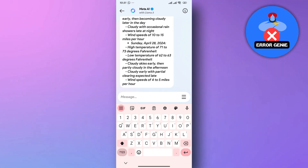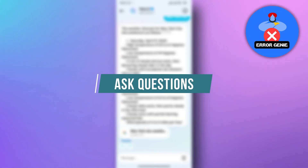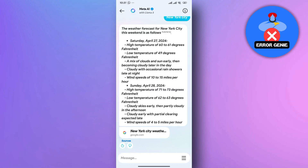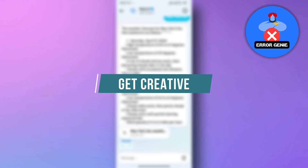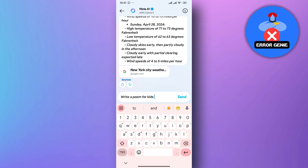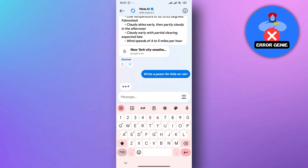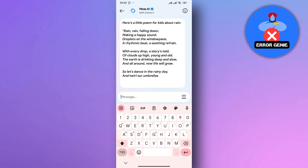Here are some things you can try with Meta AI. Ask questions — get answers to factual inquiries or request summaries of complex topics. Get creative — have Meta AI write you a poem or script, or even translate languages on the fly.